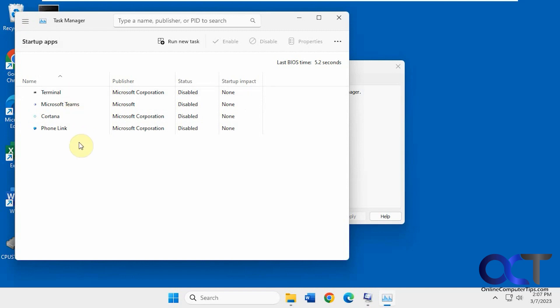And you can see here we have four listed, and they're all disabled. And you could run a new task and so on from here.